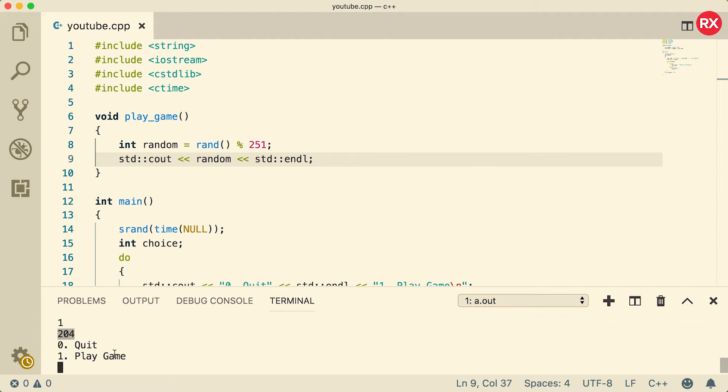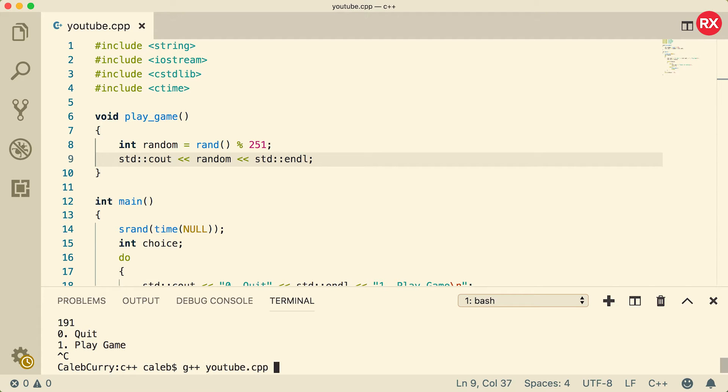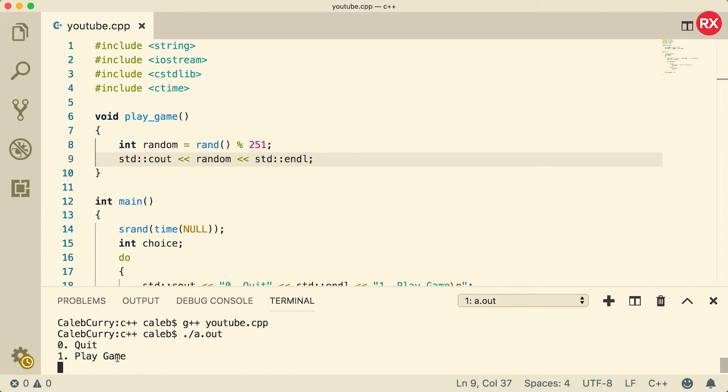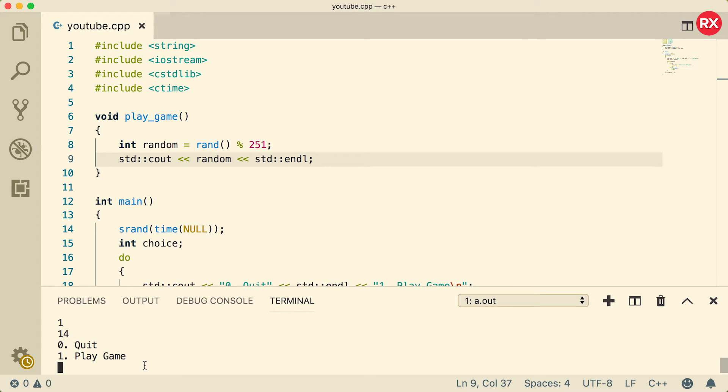Right now we got 204, 65, and so forth. If we quit and play again, meaning you actually exit out of the application and run the application again, when you play game you're going to get a different starting number so there's no repetitive sequence. Now just as a reminder, to get out of a never-ending loop or basically to exit the application, you can hold Ctrl and press C.